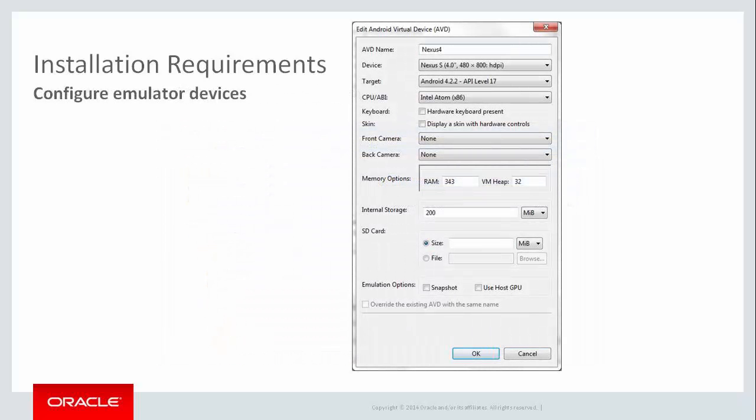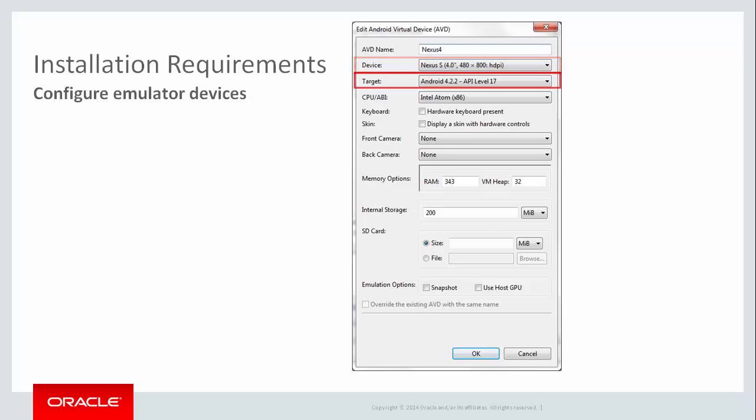The last step is to configure the various types of Android devices you want to emulate. Going back to the Android SDK Manager, go to the menu and select Tools, Manage AVDs, Android Virtual Devices. This is where you define the characteristics of each device you want to test against. You select the specific type of device you want to use and the target Android platform.